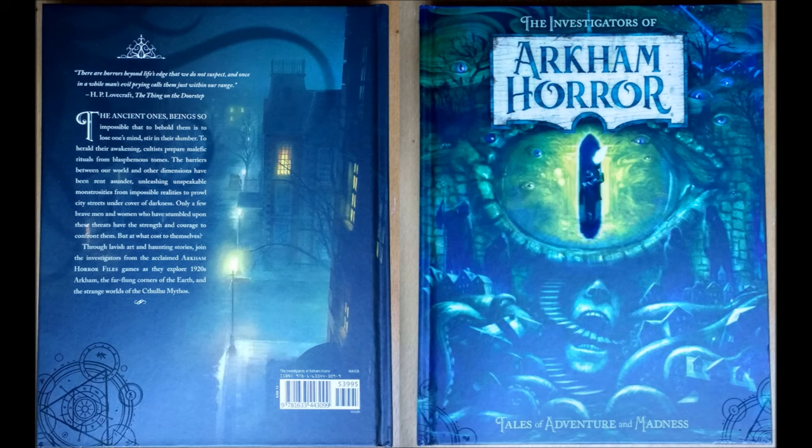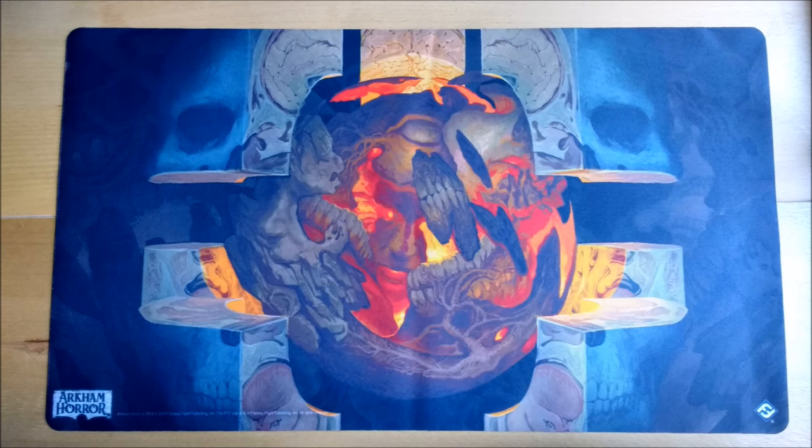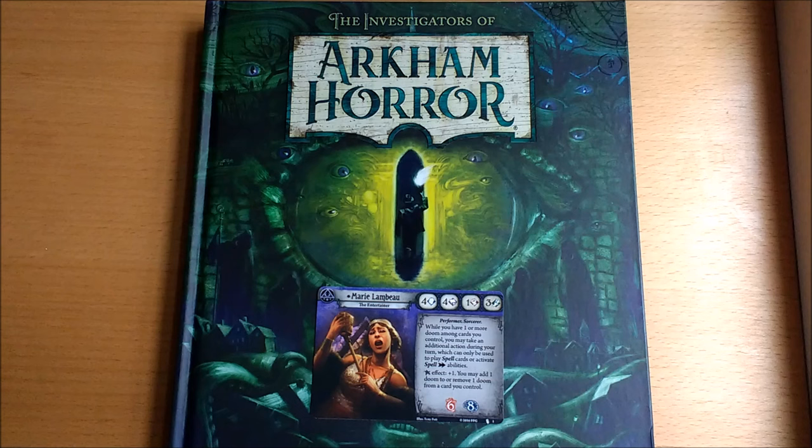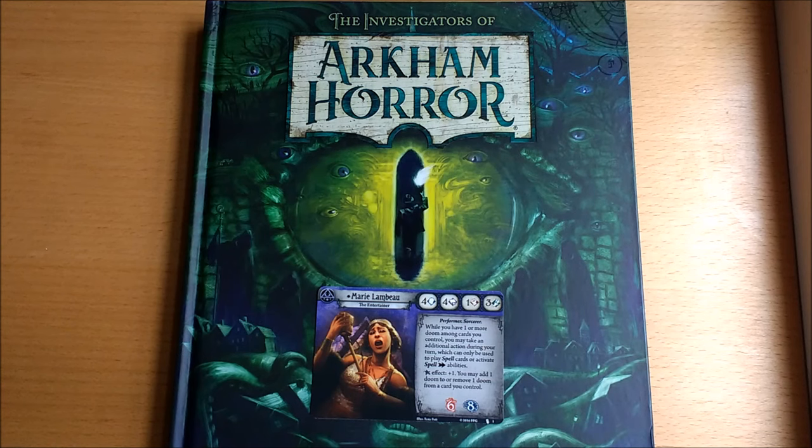The third reason is to get exclusive deals and bundles. The book The Investigators of Arkham Horror was available as a premium pre-order which included an exclusive playmat, four art prints and best yet three preview cards.